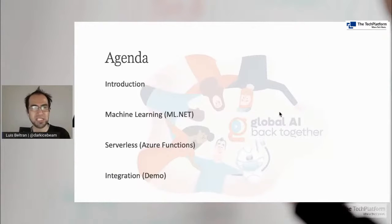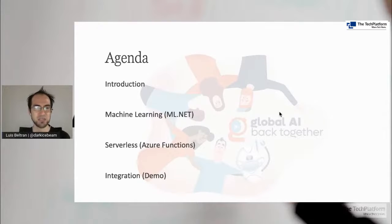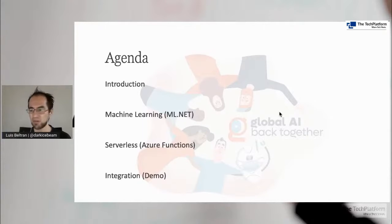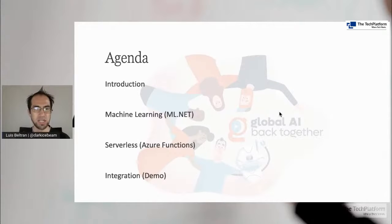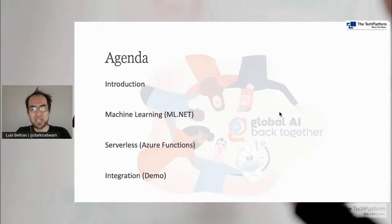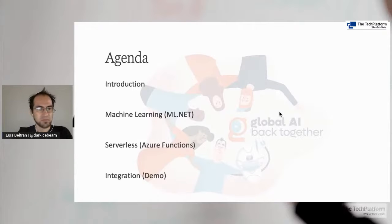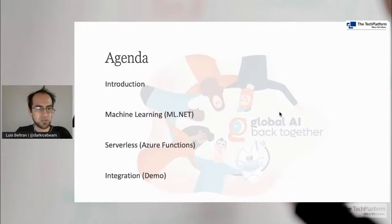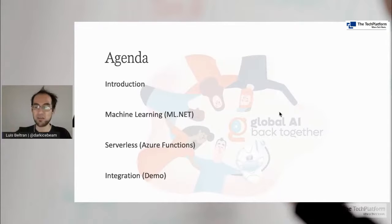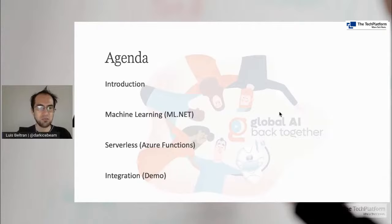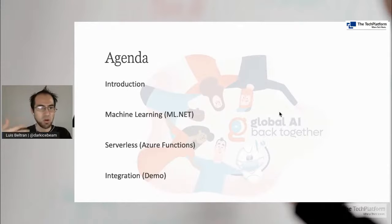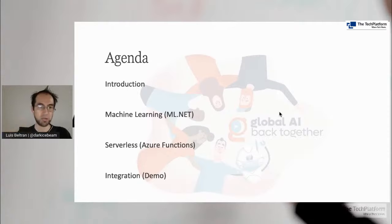So these are the topics that we are going to discuss during our session. We will start with a brief introduction about .NET development. Then we will talk about ML.NET, which is a framework to do machine learning, especially aimed for .NET developers. Then we will talk about serverless and Azure functions, how we can have our code running in the cloud and executed or triggered by some events. Then we will see how we can combine these two technologies in order to provide solution for other type of applications that would like to consume our machine learning models.